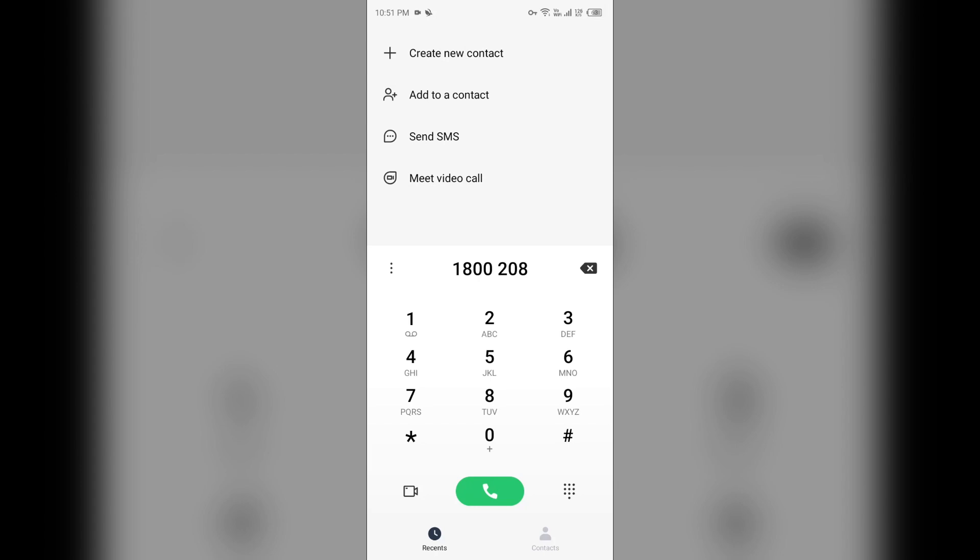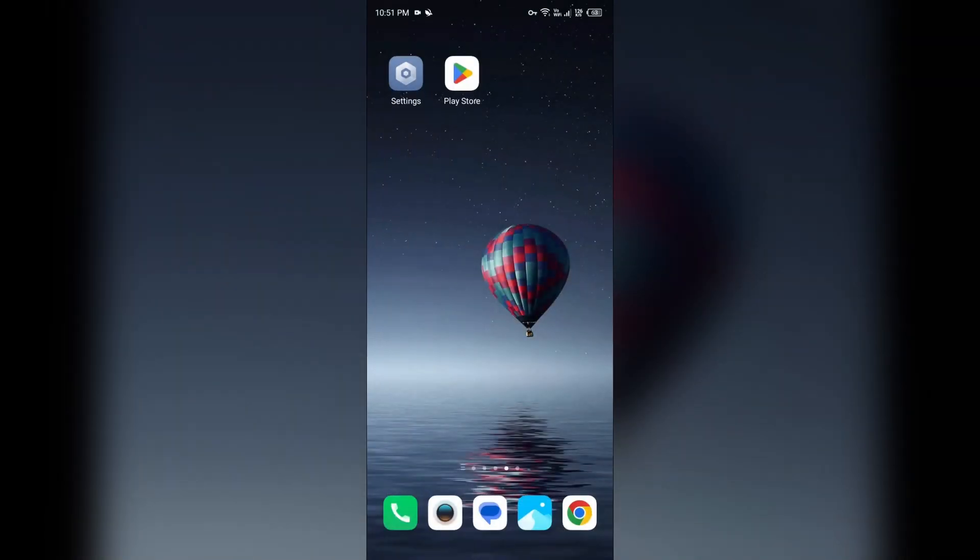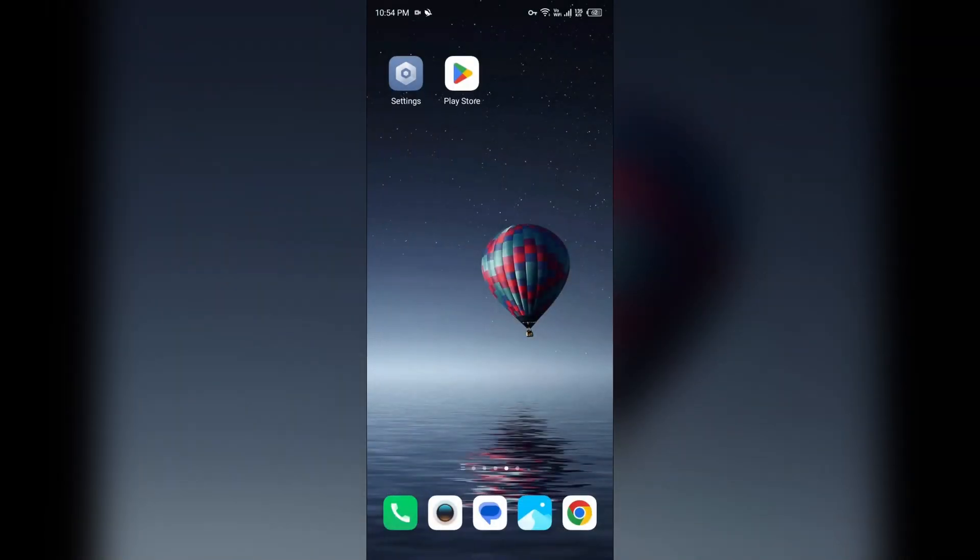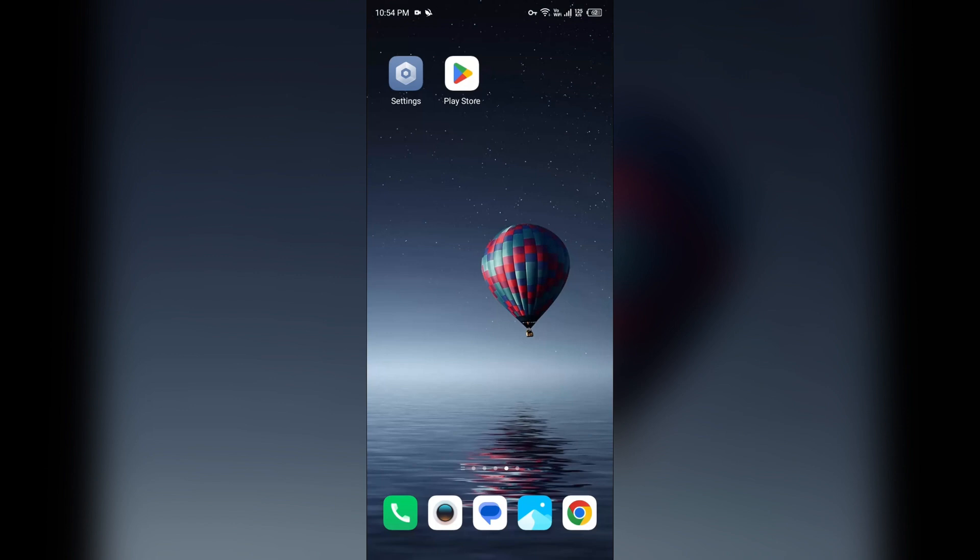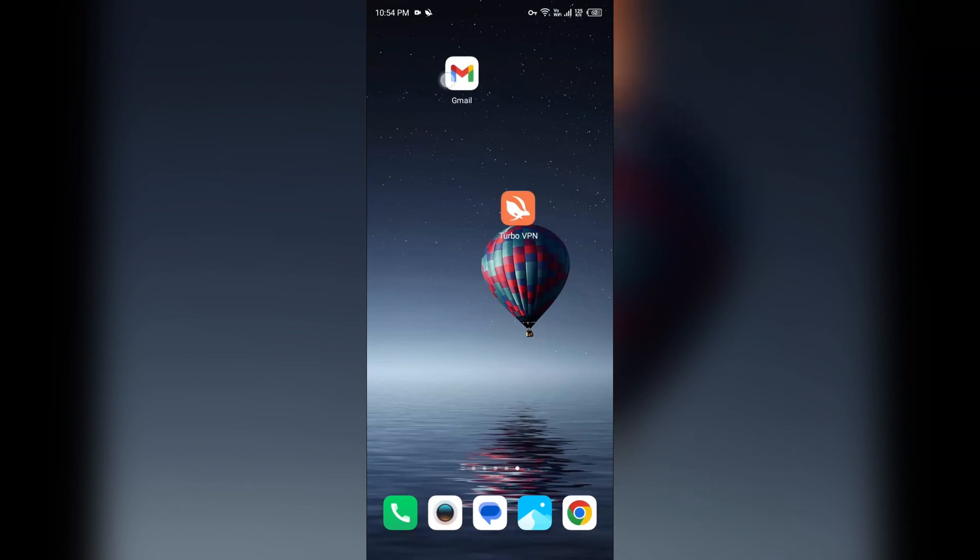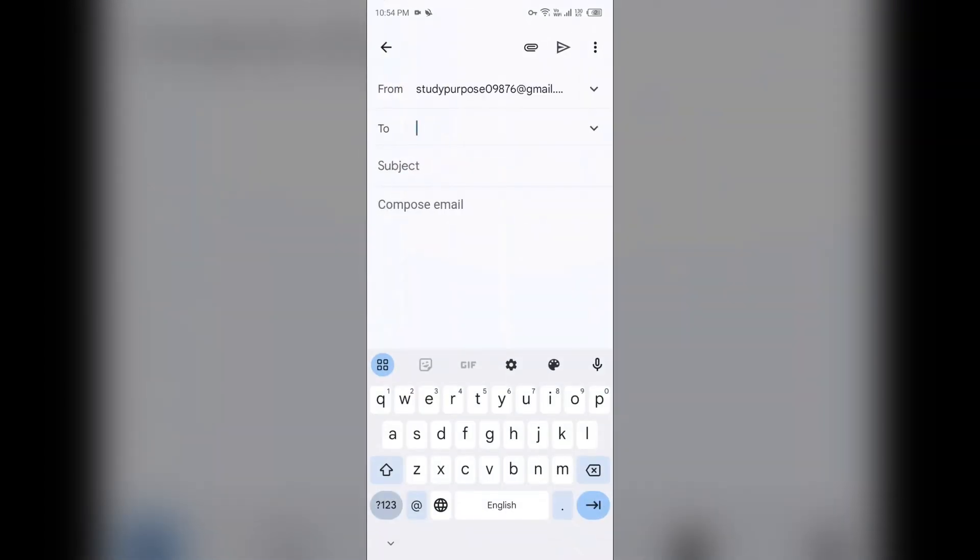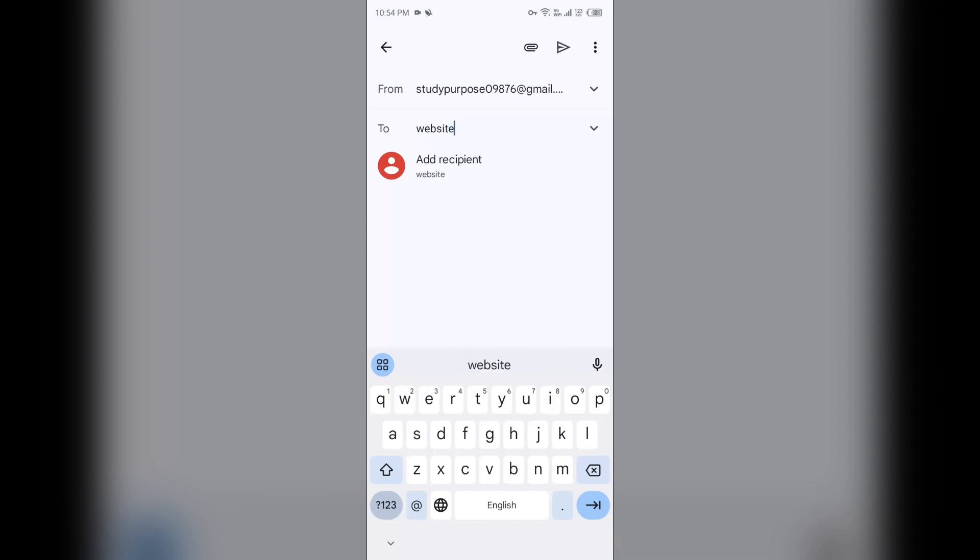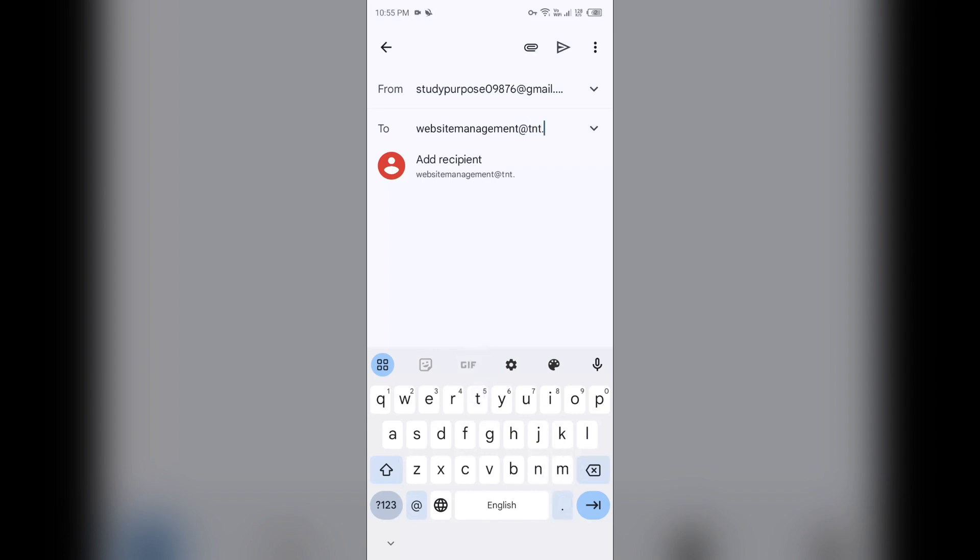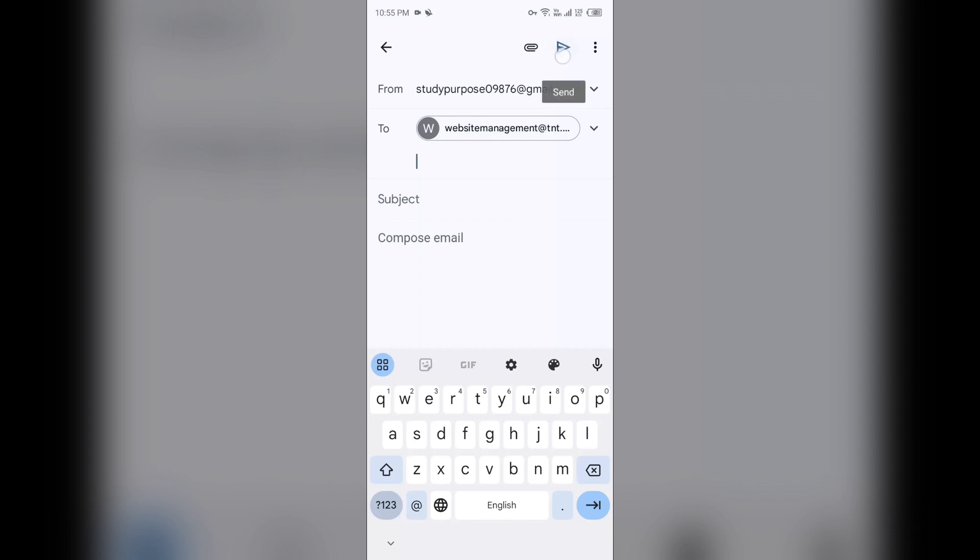Or if you want to contact them through email, you can also send them mail on their email address. Their email address is websitemanagement@tnt.com. You can send them email on this address and then click on this arrow button to send your mail.